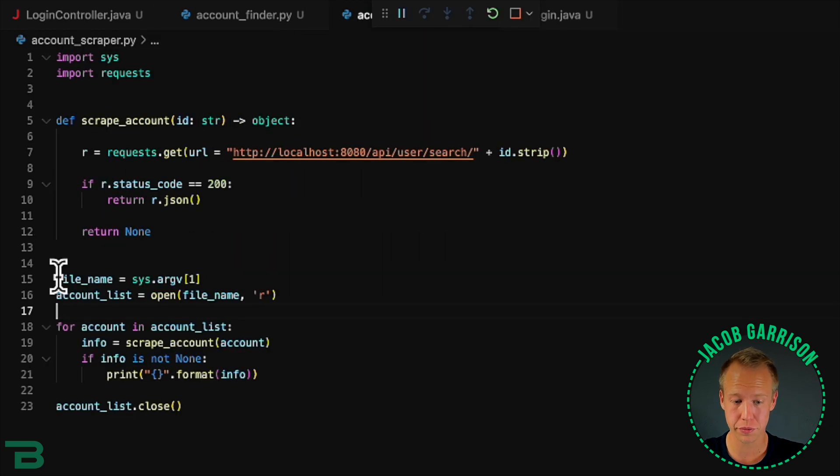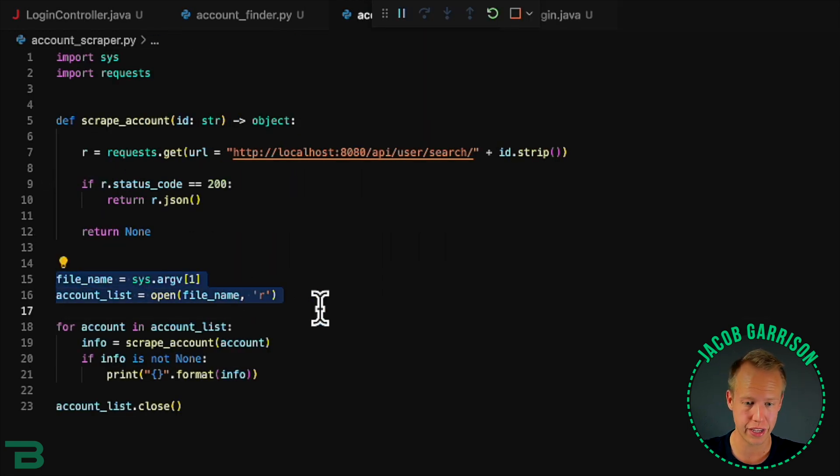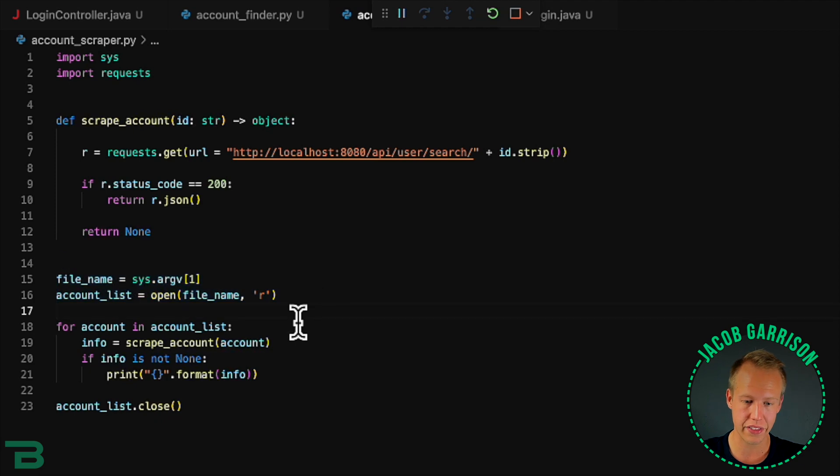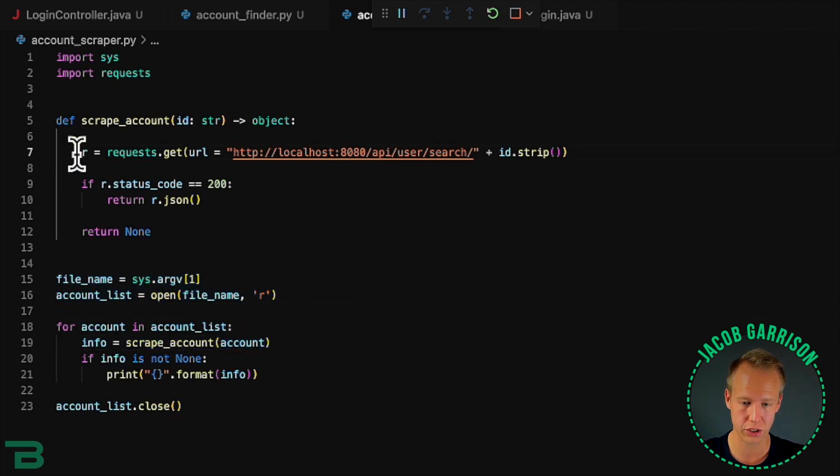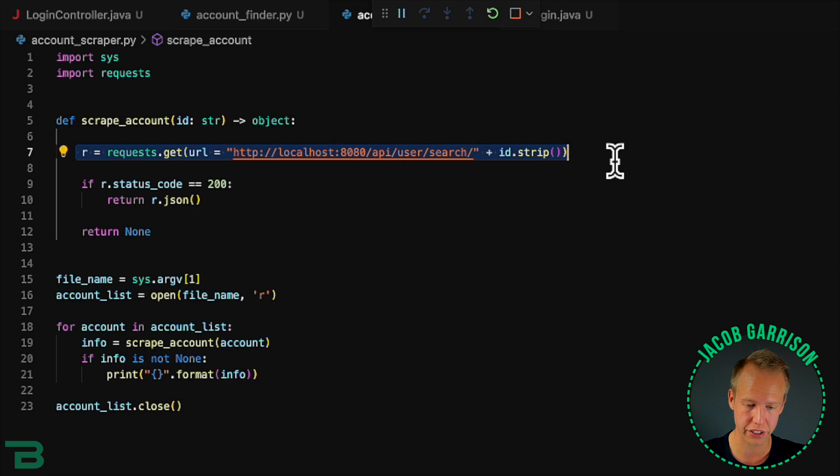We're going to use this Python script that's going to accept a file name which will be those account IDs and then it's going to do a mass scrape for every single one of those account IDs. It'll ping Twitter and see what comes back.